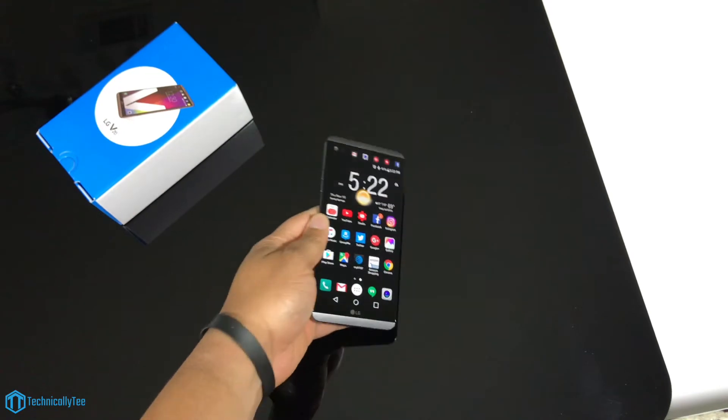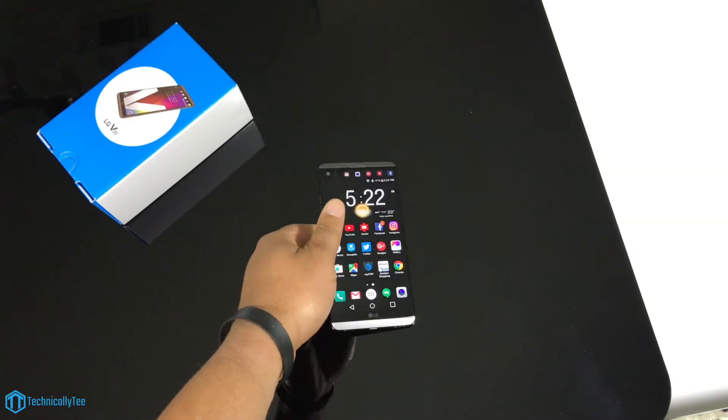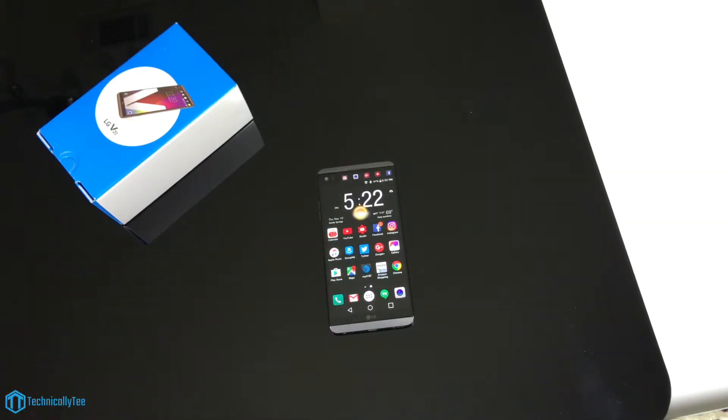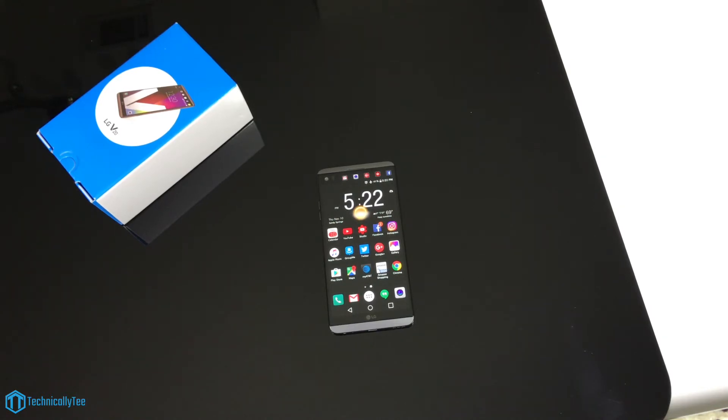Hey what's going on YouTube, this is Technically T here and today we're going to get into my first impressions of the LG V20. Now if you saw my video that I uploaded yesterday, I did an unboxing of the V20. I didn't really do a first impressions during that video, all I did was unbox it, turn it on, show you guys around the device.